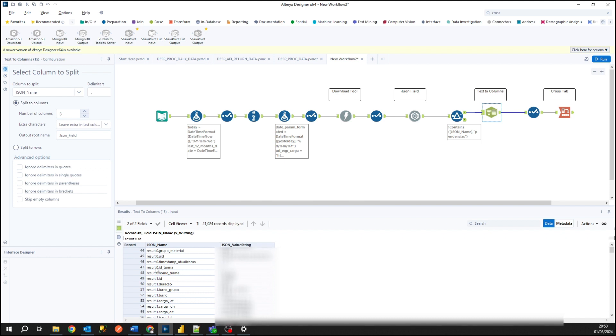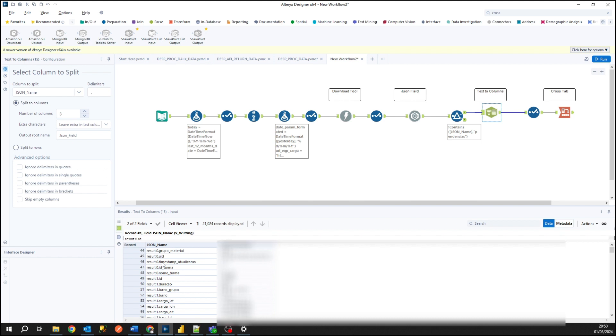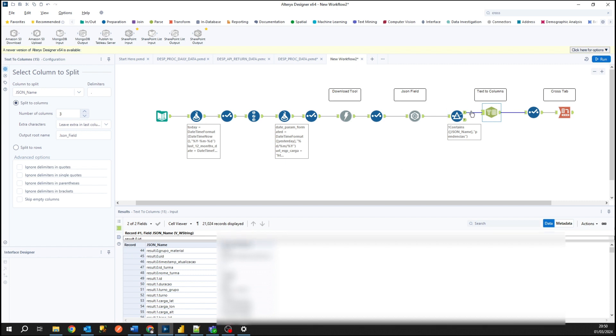So in my case here I split this column into three fields or three new columns using the delimiter dot to identify, create the column, identify another dot, click another column and so on. And you can check it in the output of this tool.